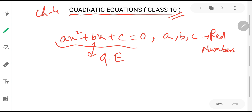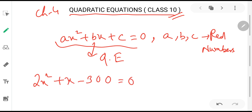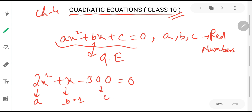For example, 2x² + x - 300 = 0 is a quadratic equation because it is in the form ax² + bx + c = 0. Here, a is 2, b is the coefficient of x — and if we hide x, we see nothing, meaning the coefficient is 1 — so b equals 1. The value of c is the constant term, which is -300.